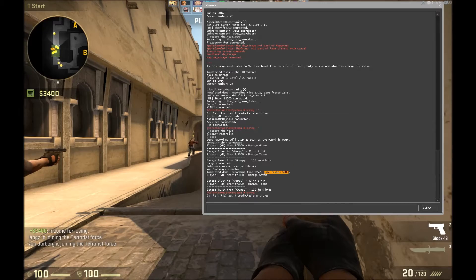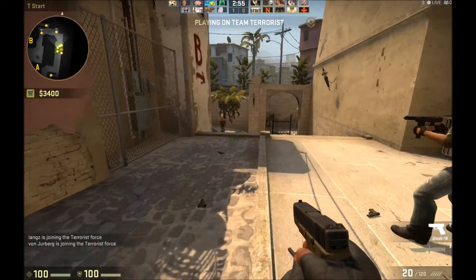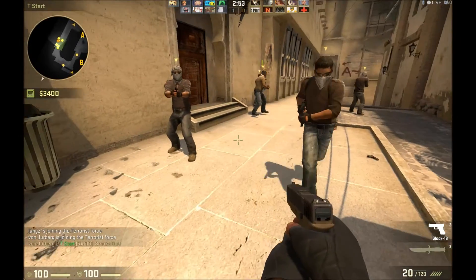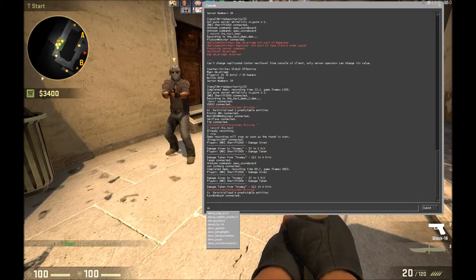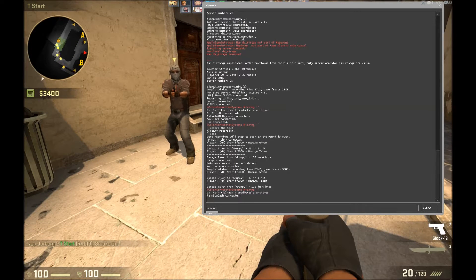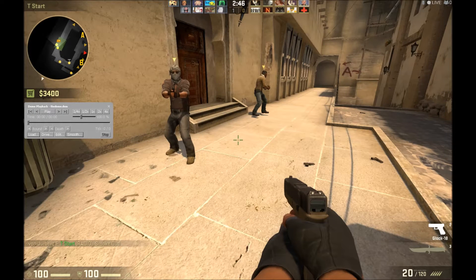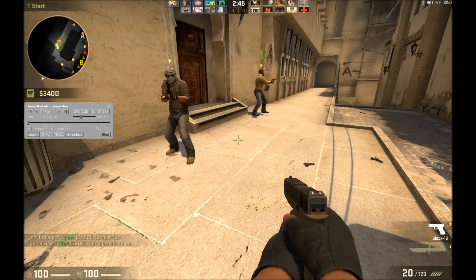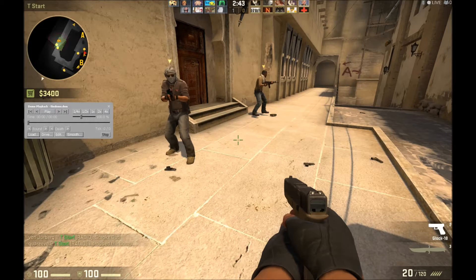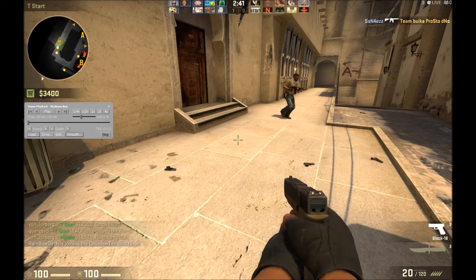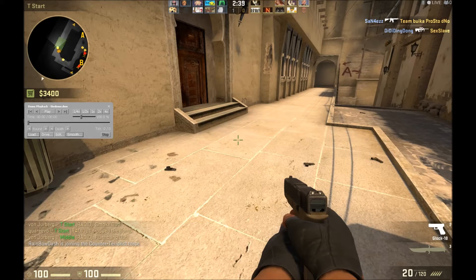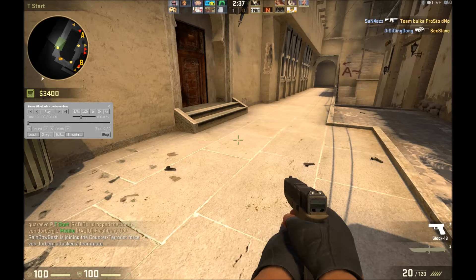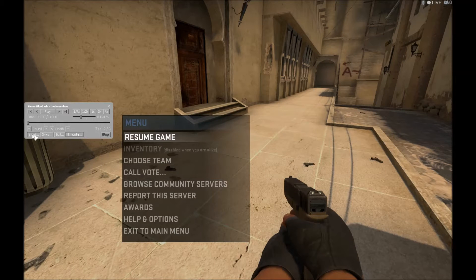That's just another number of how long it was. And then what you want to do is open the console, type in demoui and press enter. Do this if you want to review your demo. Do not do this in a competitive match. And then what you want to do is just click on load.